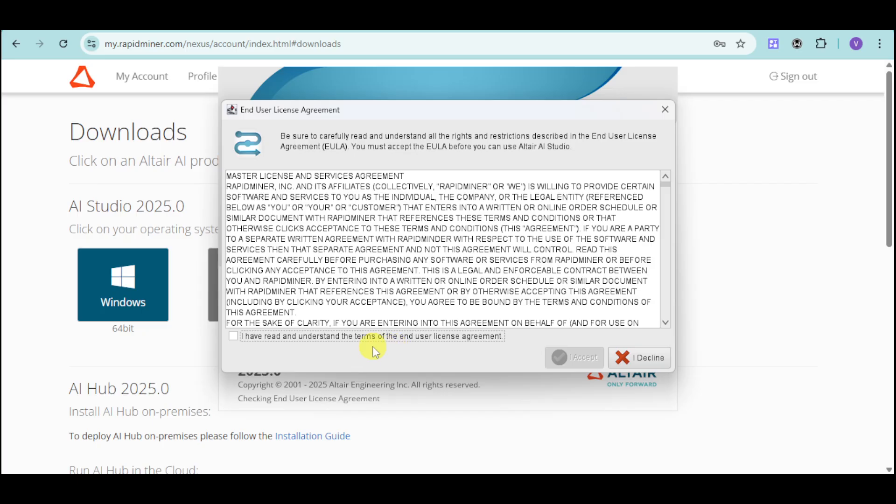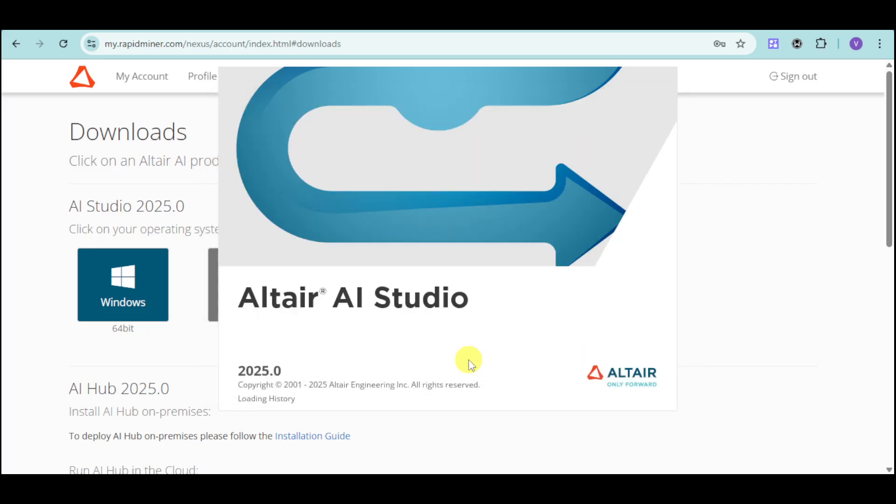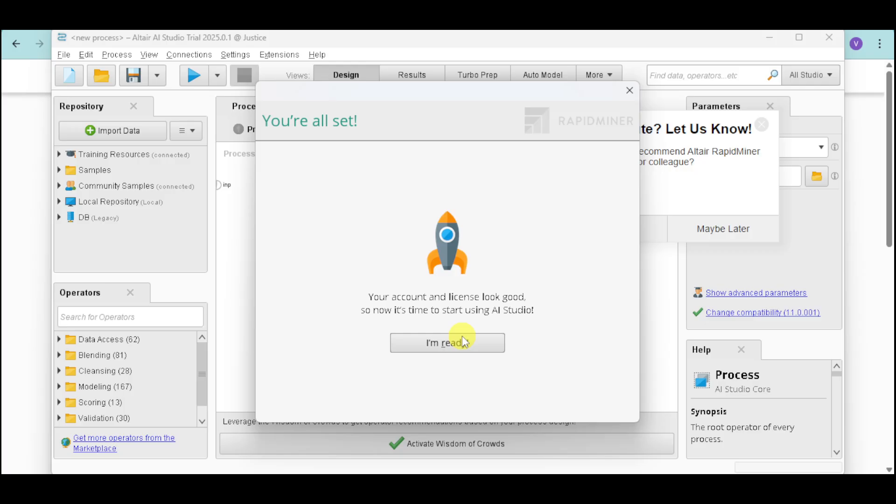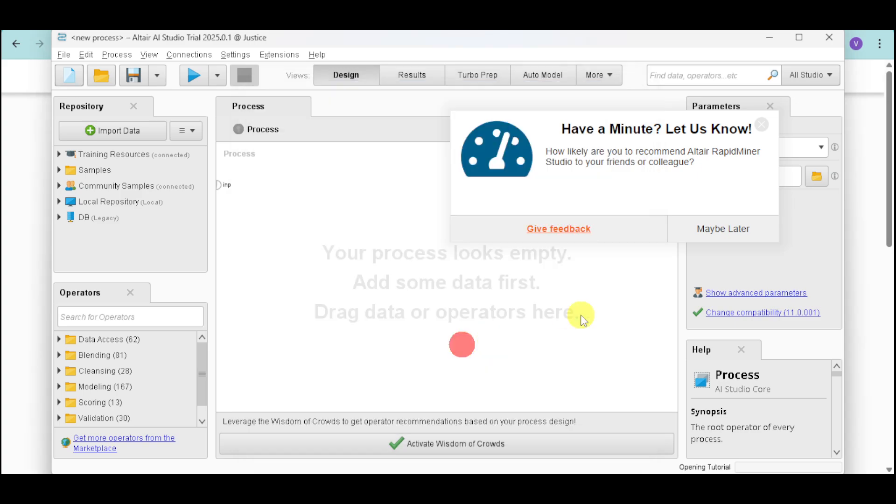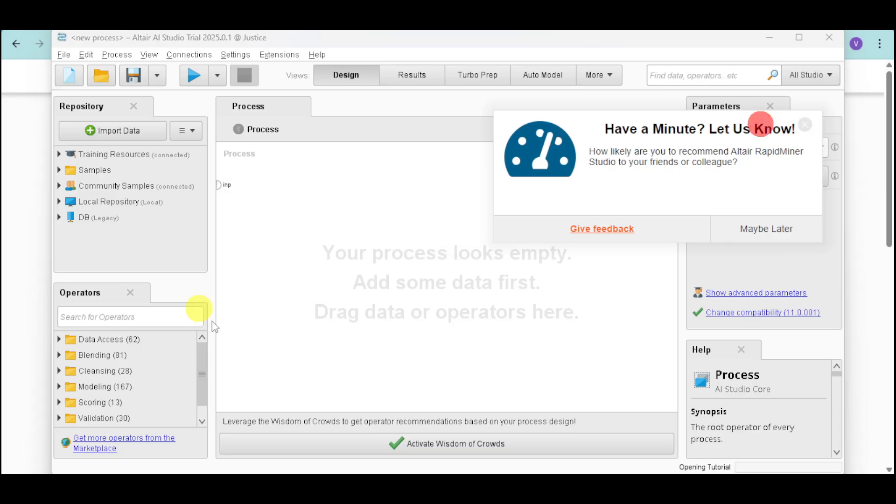It will apply the license setting. Make sure to agree to the license agreement. Click accept. Then wait for your disk to load up in order to open the AI studio. It will ask you to sign in again, and when it's done, it will download that license. You can click I'm ready to start using this.